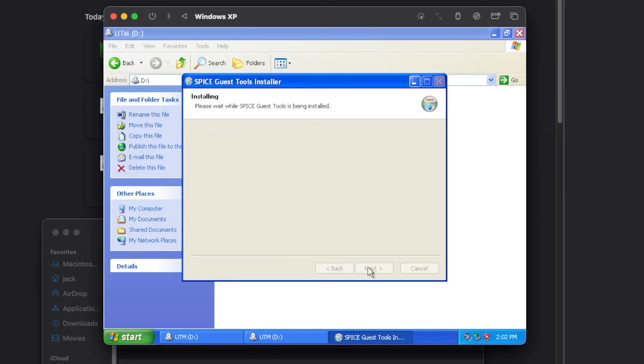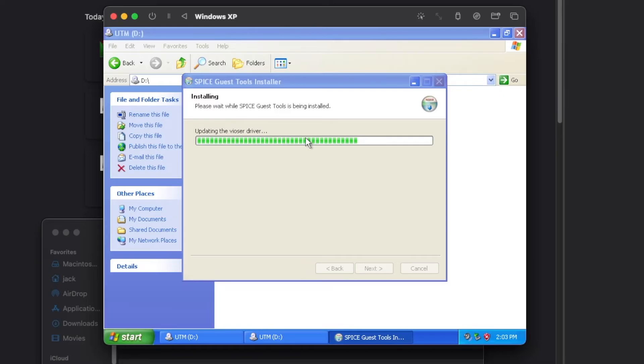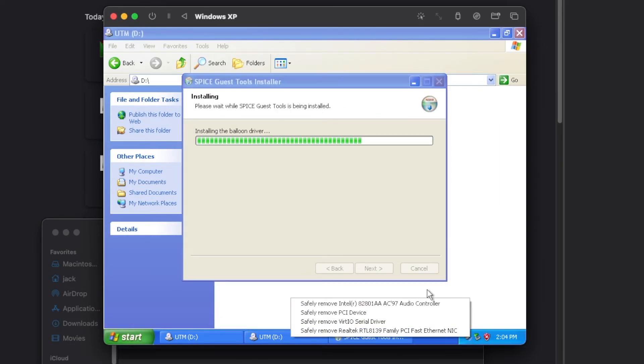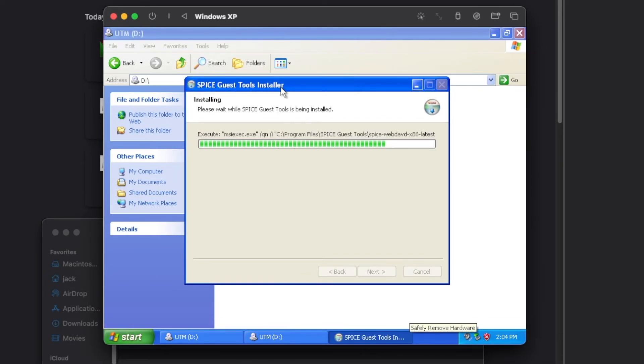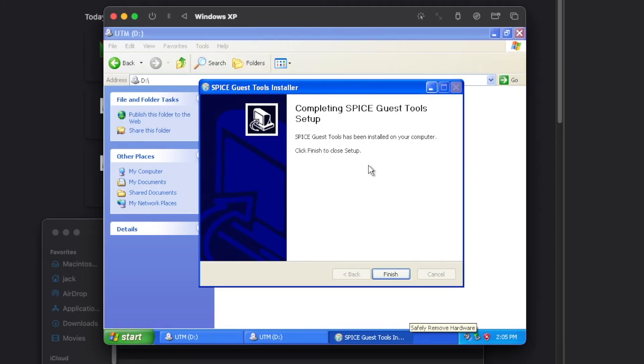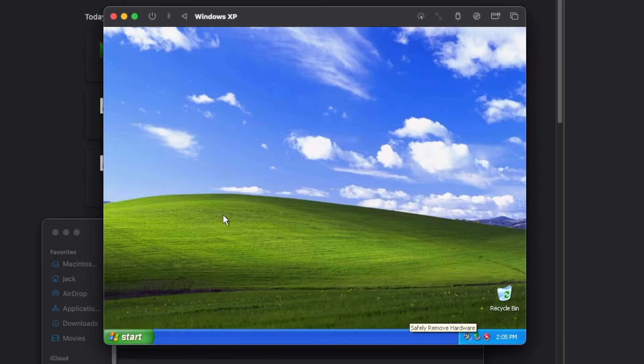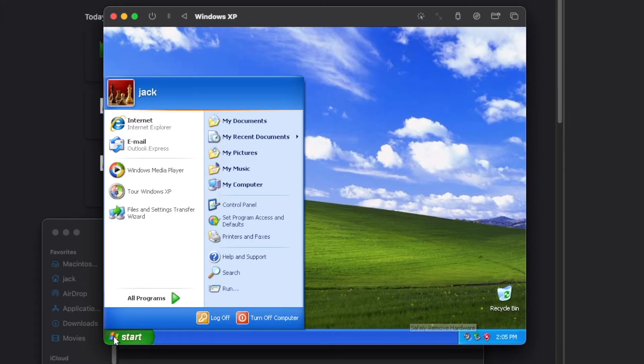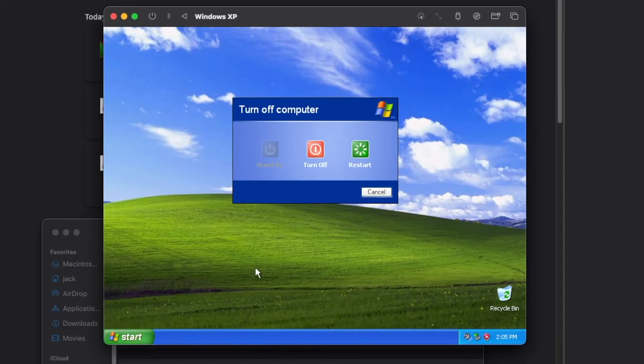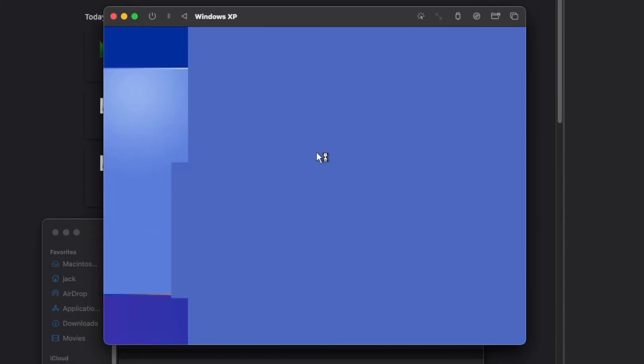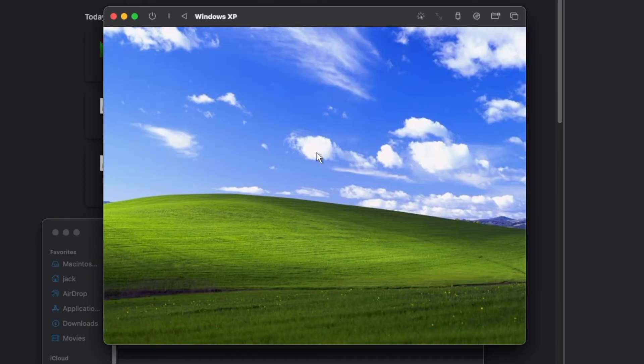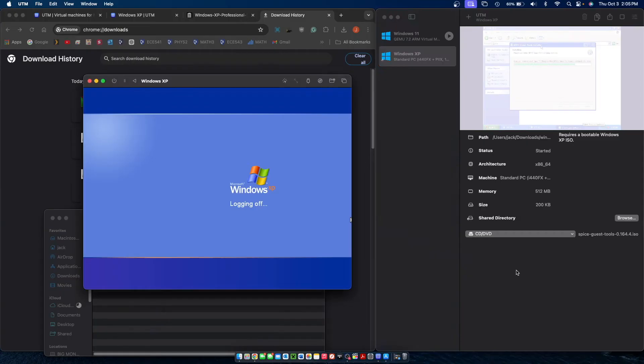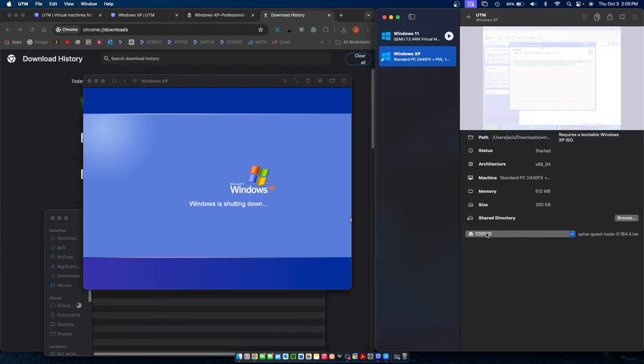Click next. I agree. And now it should go ahead and start installing them. Once those are done installing click finish and go ahead and shut down the machine.